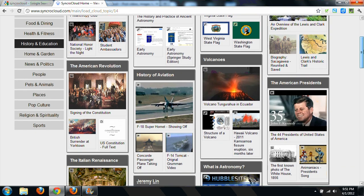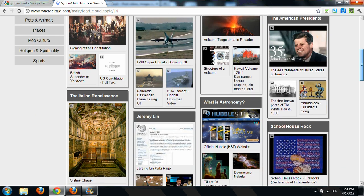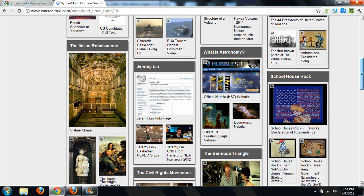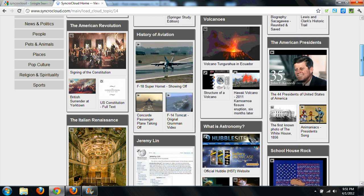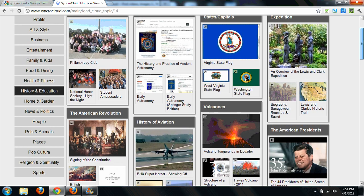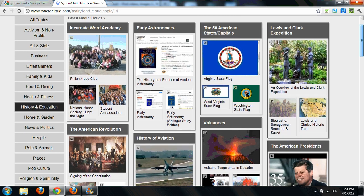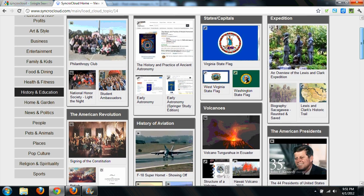For example, you can see that these are most likely teachers or students who have created topic containers, or what they call media clouds, on certain topics. So let's go take a look at the American Revolution.